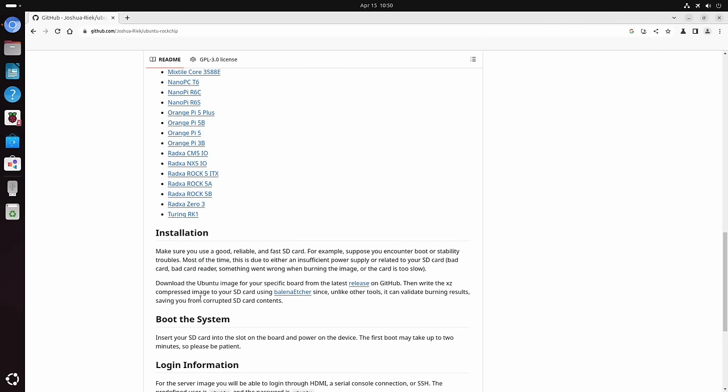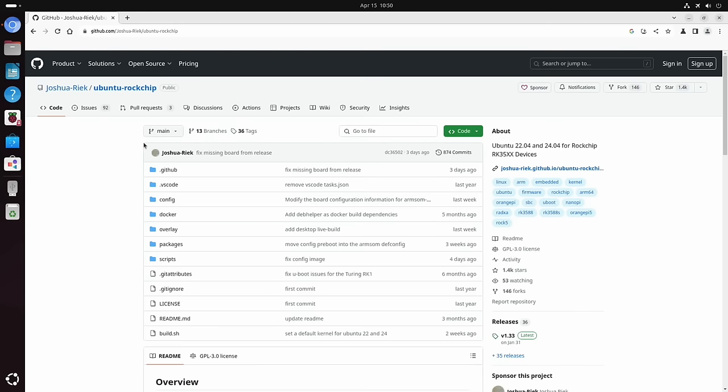All I did was download the file, so obviously the one for the Orange Pi 5 Plus, and just wrote it with Raspberry Pi Imager to an NVMe drive, put the NVMe drive in and it boots straight away. So very easy to do.